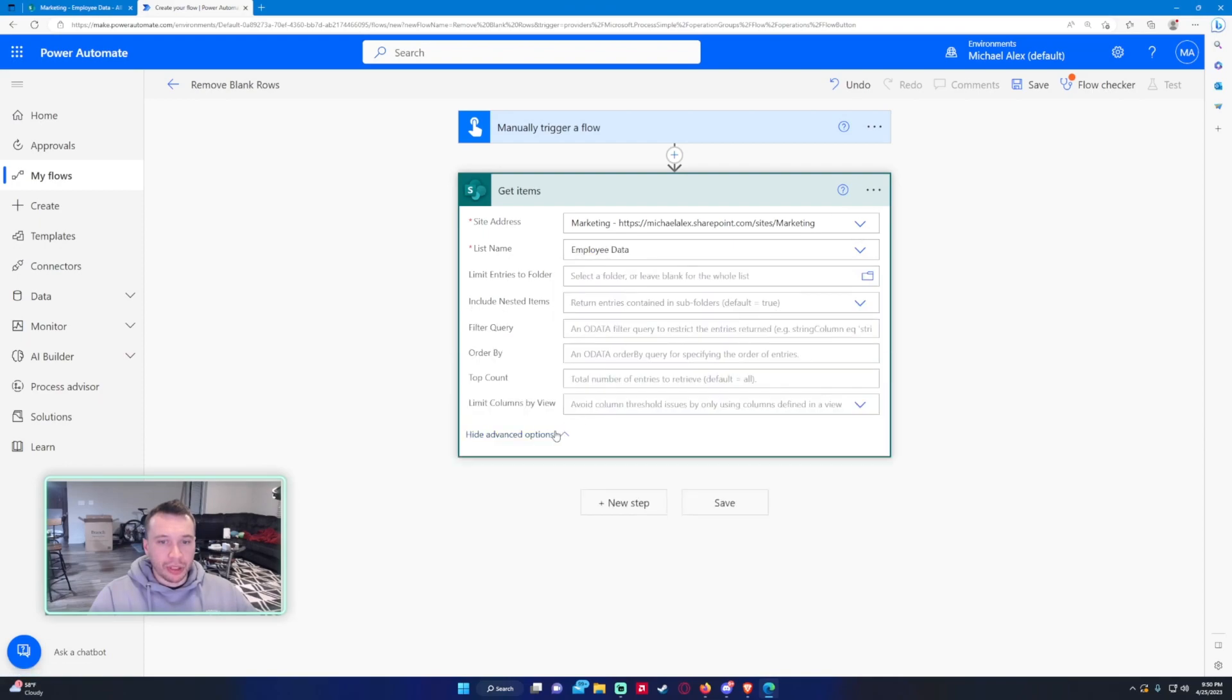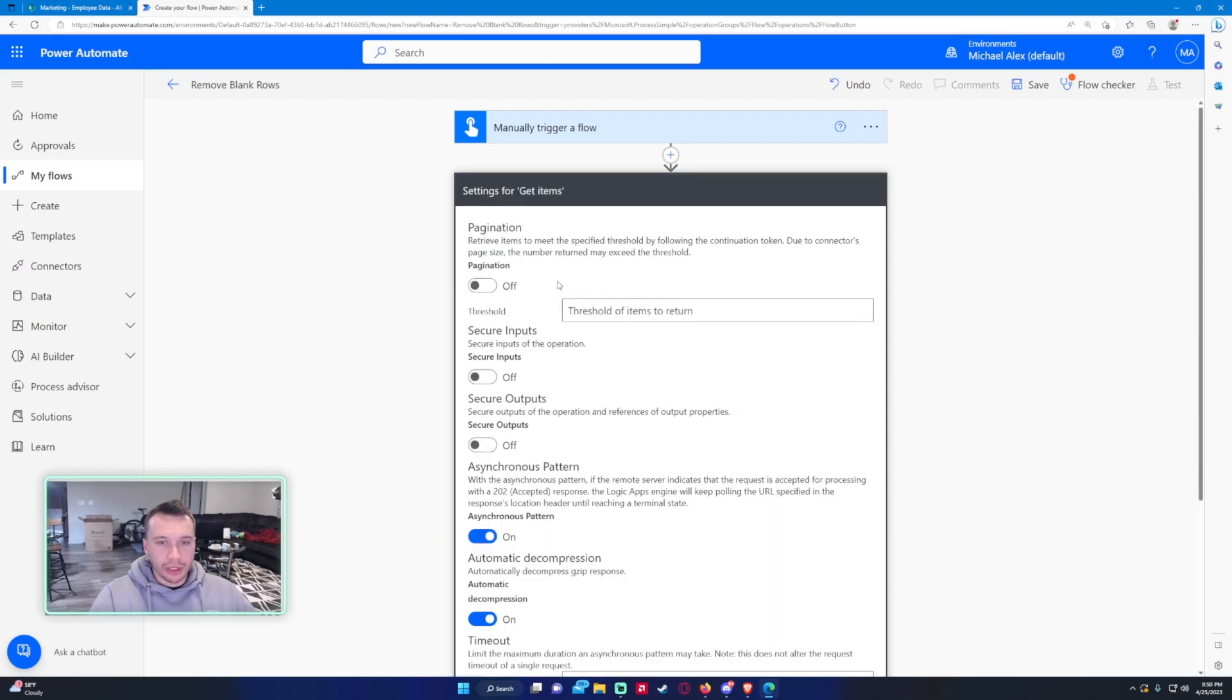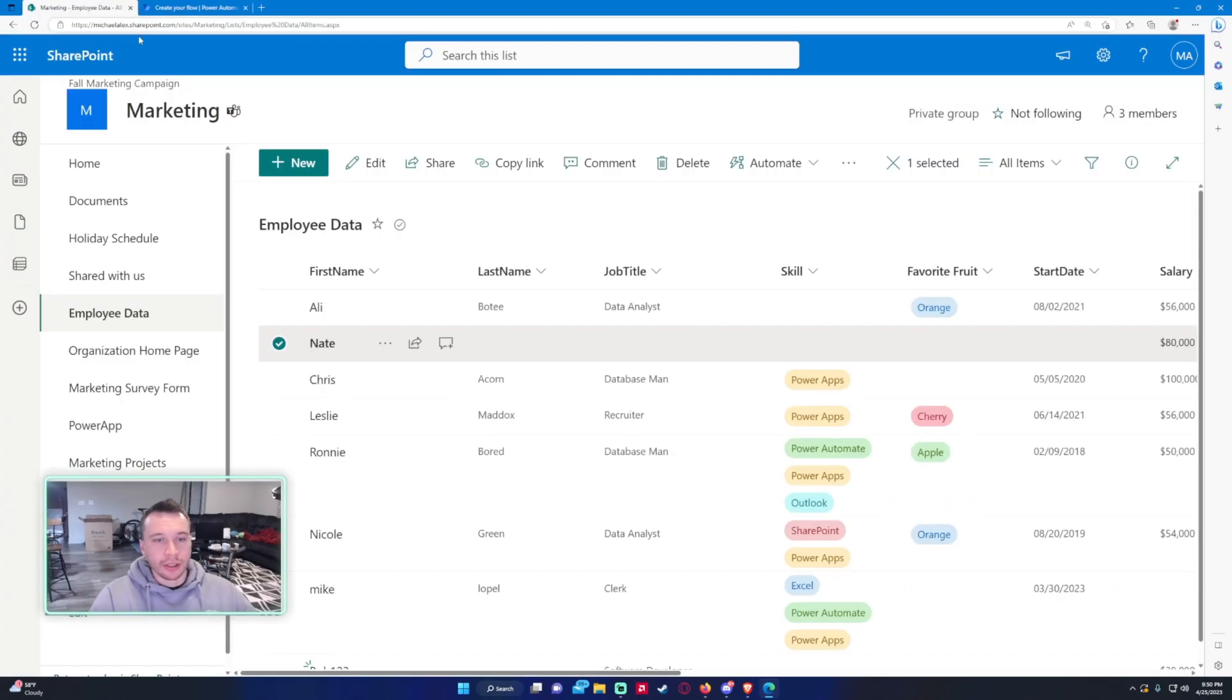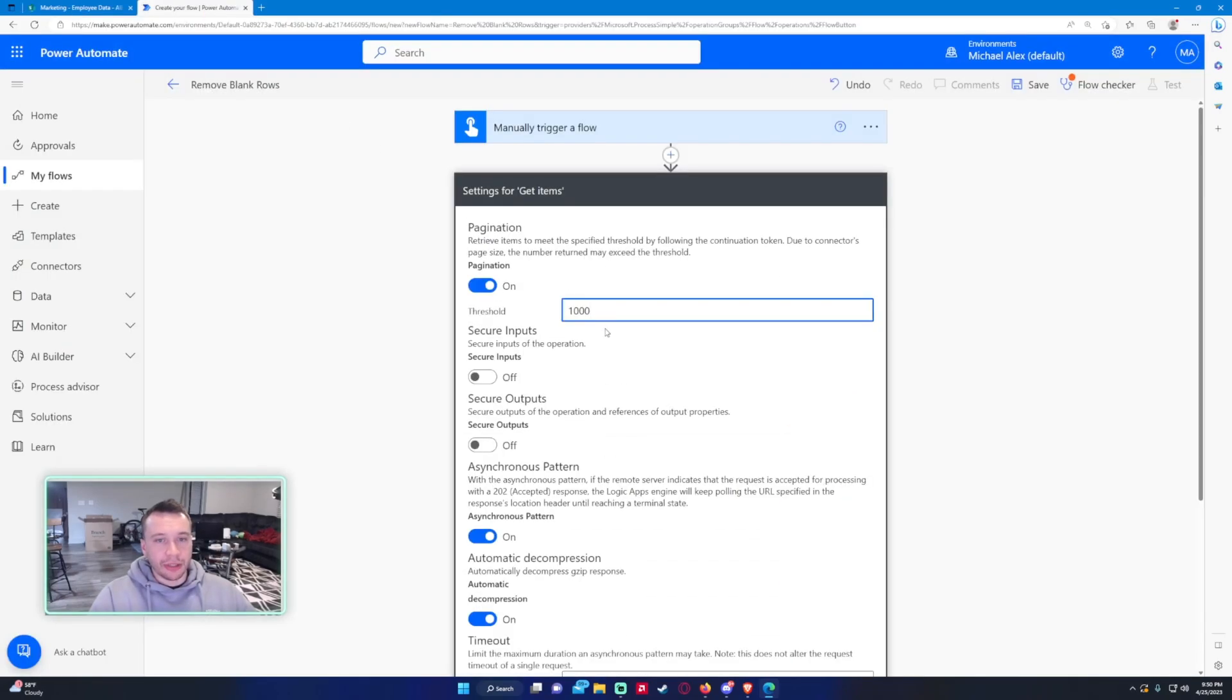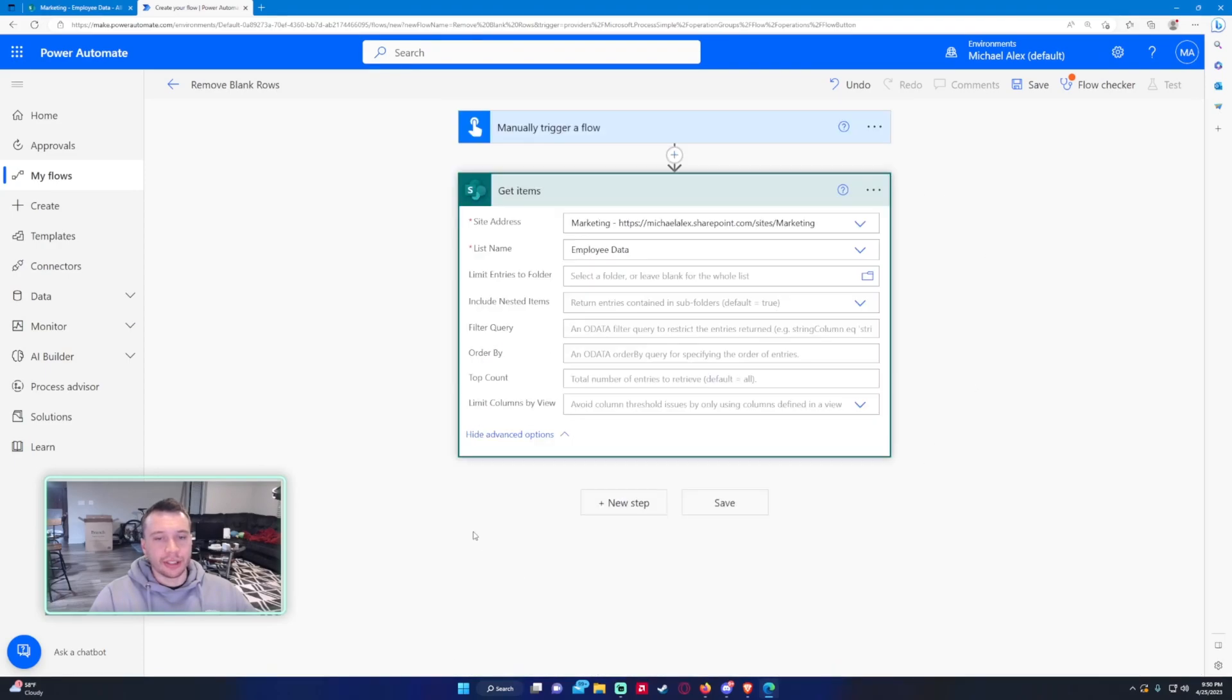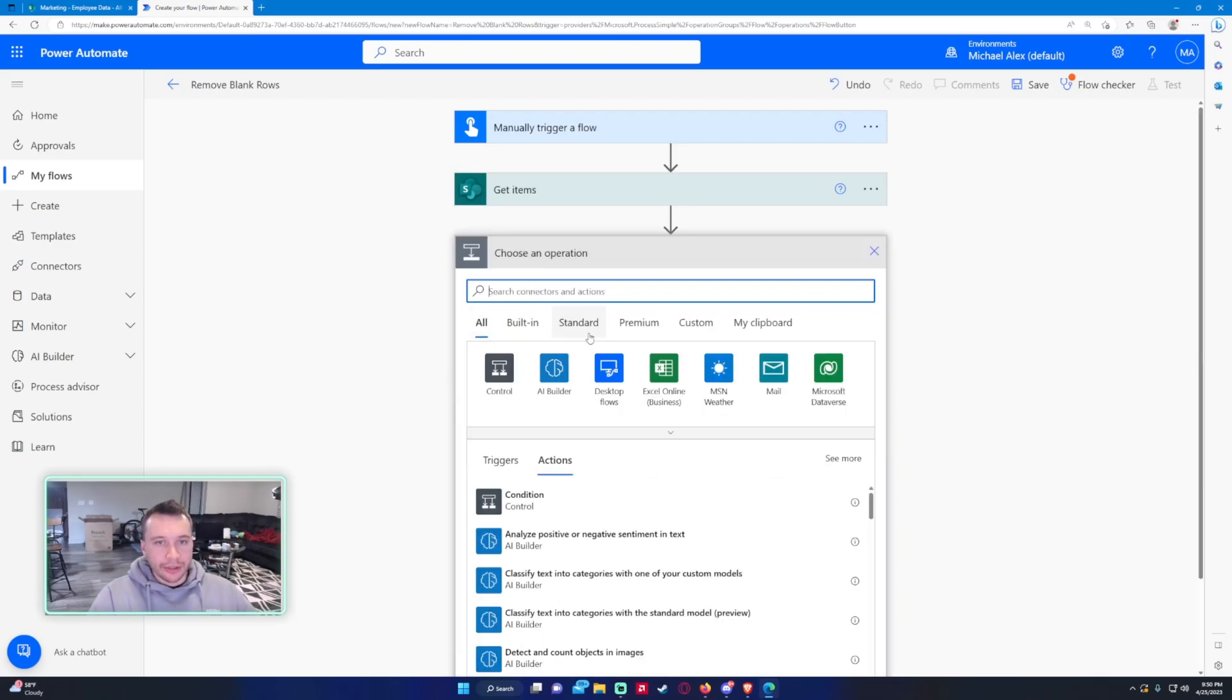Everything else should be blank because we want to grab all the rows. But if you do have over, I think it's around 100 rows, you want to turn on pagination and set this to a threshold that's higher than the amount of rows you have. So I only have like eight rows, but I'll turn on pagination to a thousand just in case this list gets up to, let's say, like 600 rows. A thousand's a good number for that.